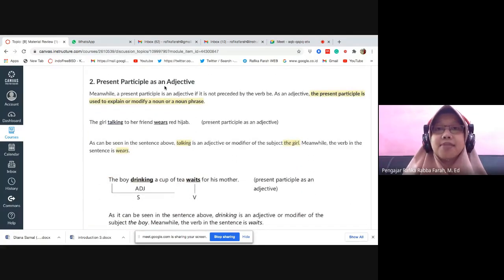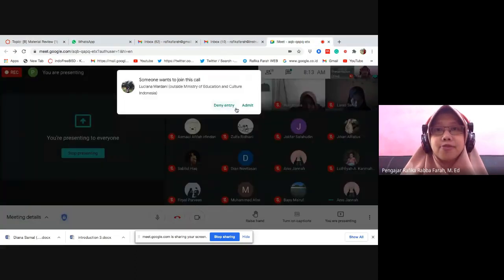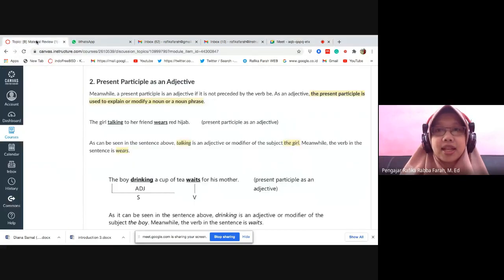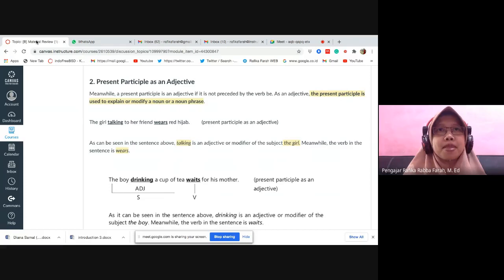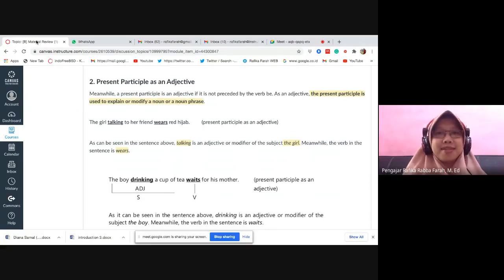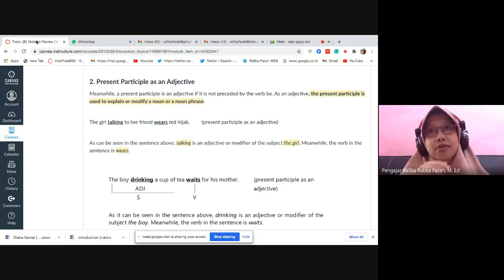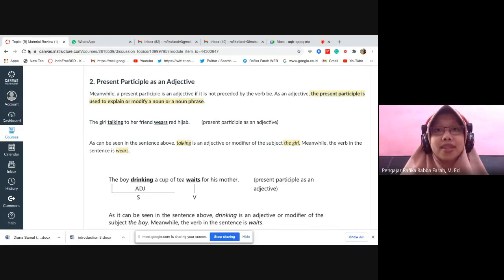Now let's move to present participle as an adjective. What is the function of an adjective? [Students: kata sifat — descriptive word.] What I mean is, what is its role? It modifies or describes a noun. For example, if I say 'Ihsan who is wearing a brown shirt' — 'wearing a brown shirt' is the descriptor. It explains which Ihsan we mean. Meanwhile, a present participle is an adjective if it is NOT preceded by the verb 'be' — not preceded by 'is', 'am', 'are', 'was', or 'were'.